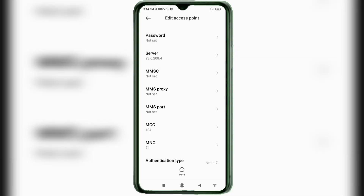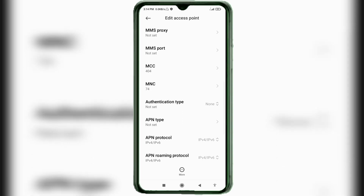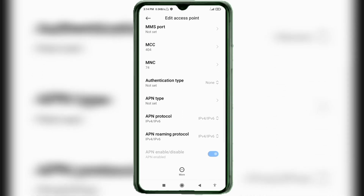MMSC: not set. MMS proxy: not set. MMS port: not set. MMS protocol: not set. Scroll down. MCC: not set. MNC: not set. Authentication type — continue to next step.